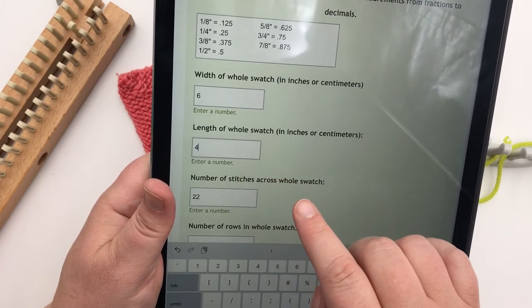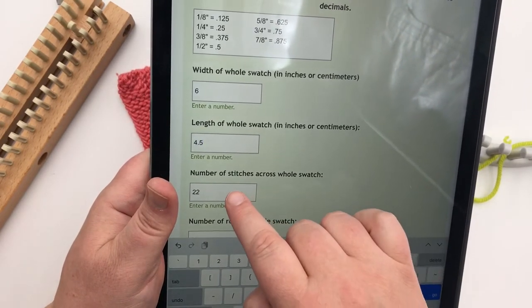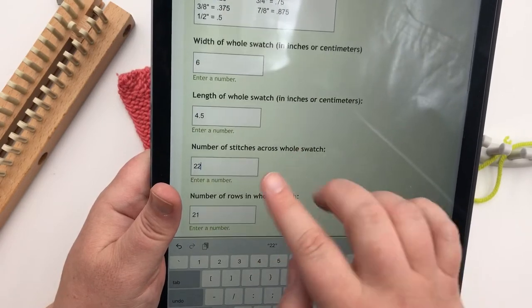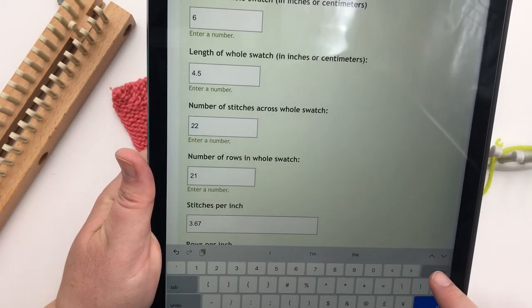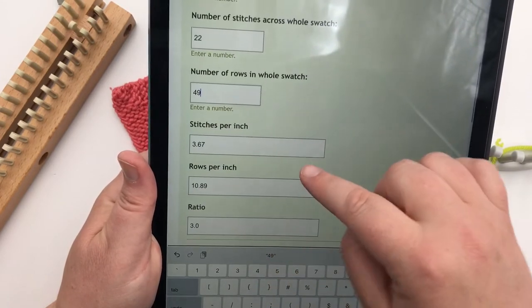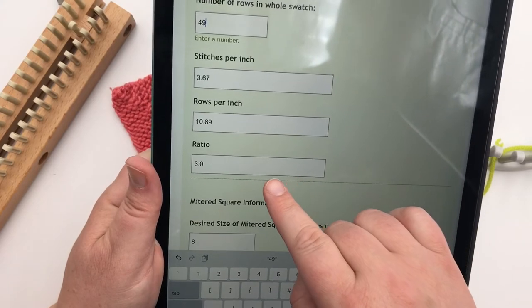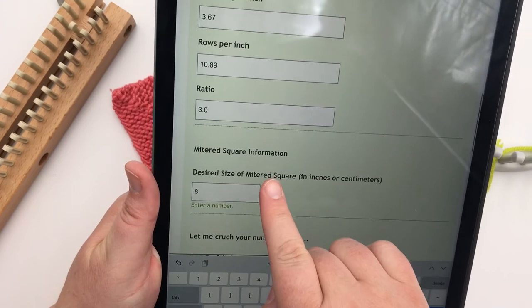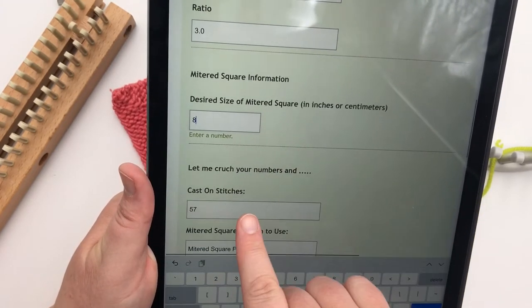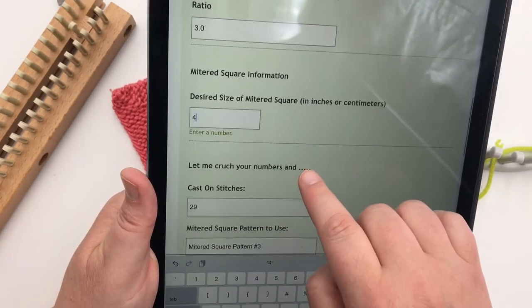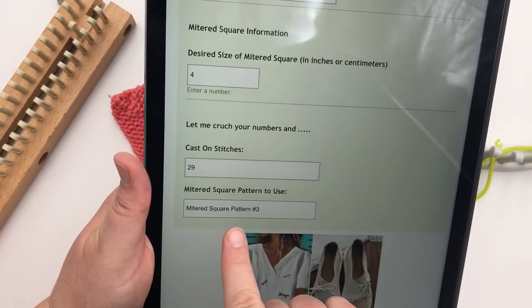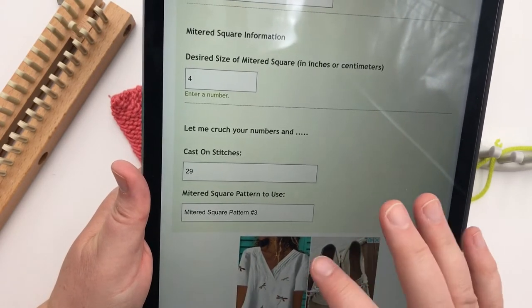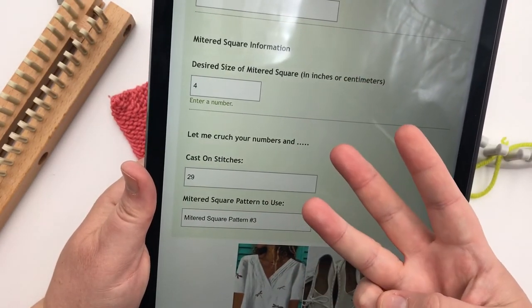And the width of this swatch was six inches. And the length was 4 1⁄2. So I've already got the four in there. Let's just add the 0.5. And the number of stitches, she also, she or he, I don't remember who it was, did 22 stitches wide and then made 49 rows. So we're plugging in all those things. Here's our stitches per inch, our rows per inch, and our ratio is 3.0. Then we scroll down to mitered square information. If I left this number eight in here, it tells me that I need to cast on 57 stitches. Let's see if I did it at four inches. Now it made it 29 cast on. Either way, this is all going to be using a mitered square pattern number three. So whatever ratio you put in, all of your numbers, it will crunch to one of those three options.